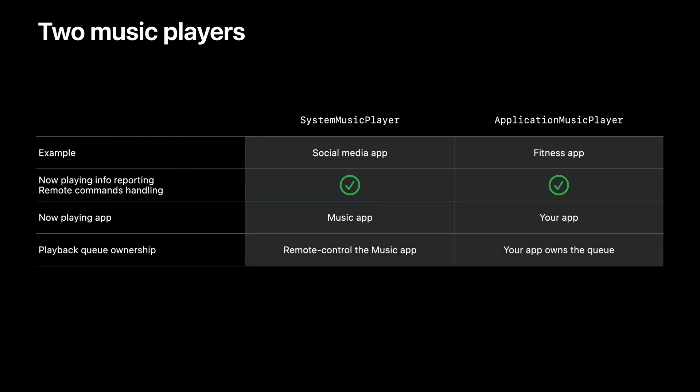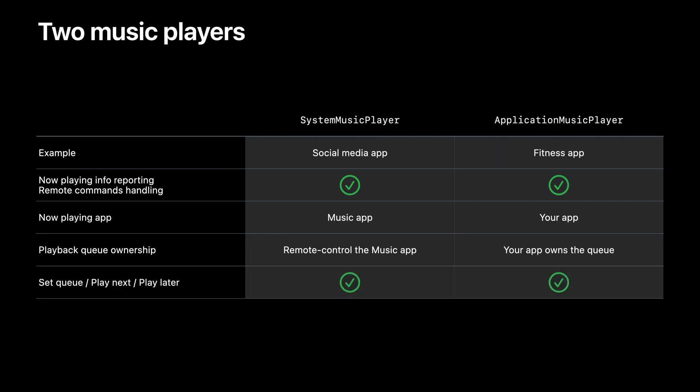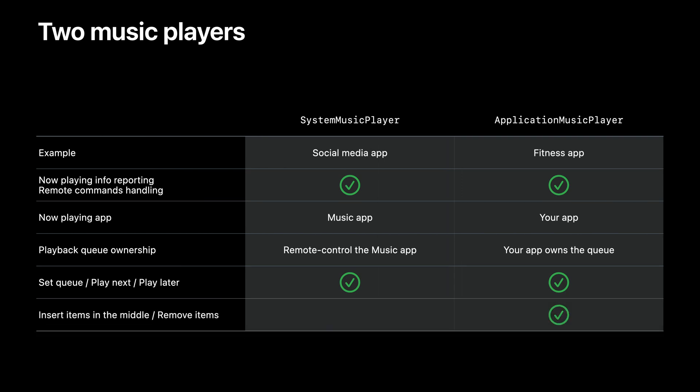Ownership of the playback queue is also different. With System Music Player, your app is merely remote controlling the system Music app, whereas with Application Music Player, your app owns a completely separate playback queue. Both players allow you to set the queue with one or more items, add an item to play next or play later. But only the Application Music Player gives you additional control over the playback queue, allowing you to insert items in the middle or remove items that had been added previously.